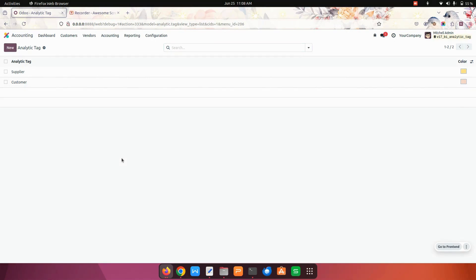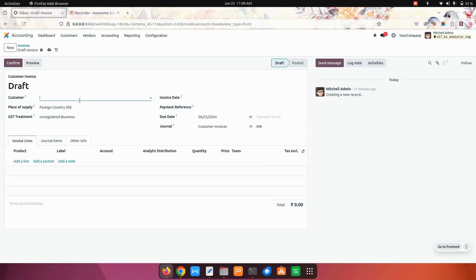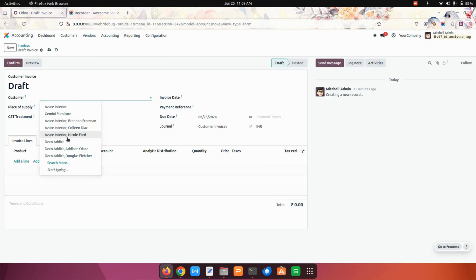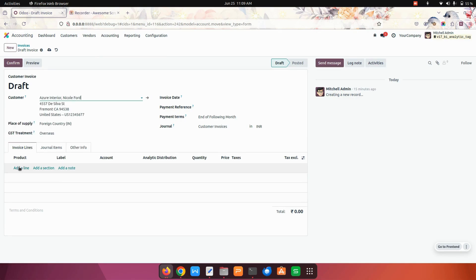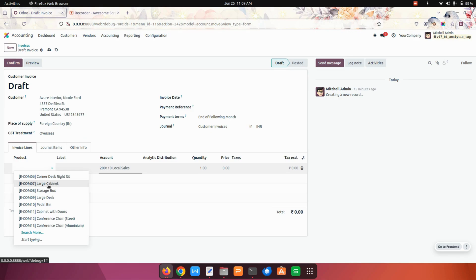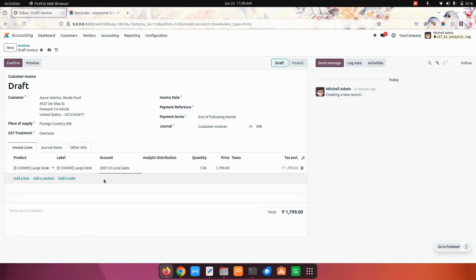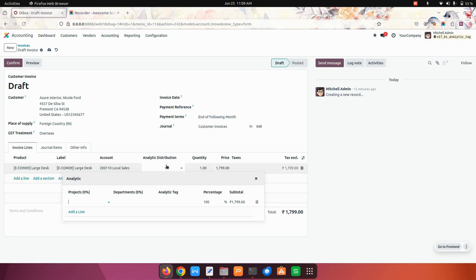Now let's create an invoice. For that I need to get into the invoice menu and create a new invoice. I'm adding the customer, and over here I need to add the product. After adding the product, you can see an analytic distribution.